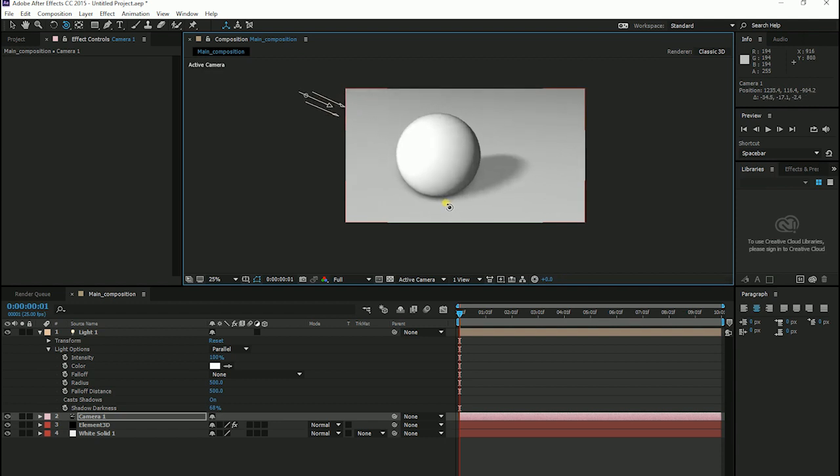As we move the camera, the shadow is moving with our light. So here we have created and cast shadows from our model in Element 3D.